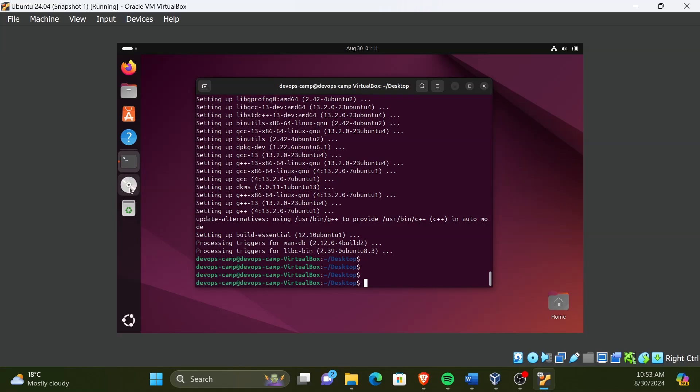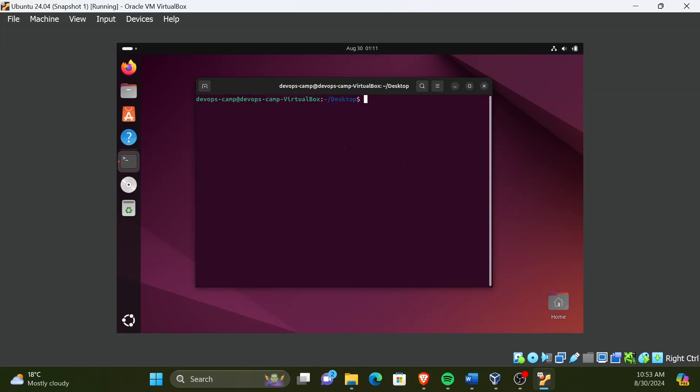We can confirm the mount of the image using the CD image on the desktop. Next, we need to navigate to the mount directory using the terminal. For that type the command cd /media/ your username, in my case, devops-camp. And then press tab key to auto-complete the rest. Then press enter.